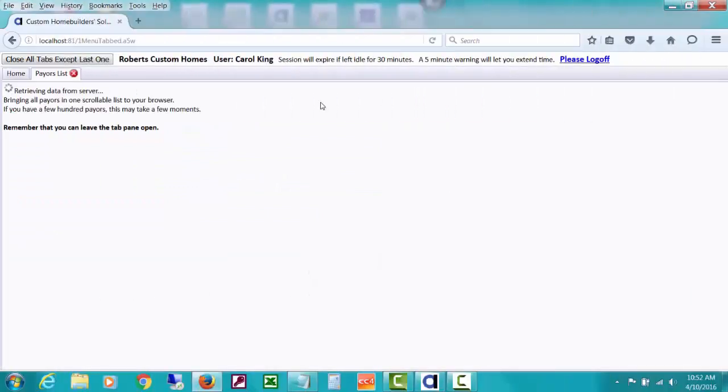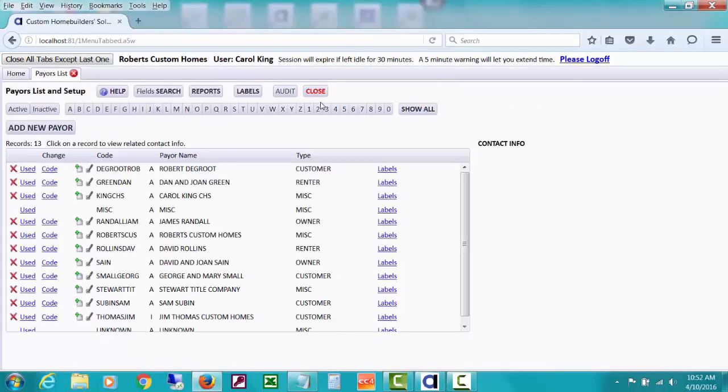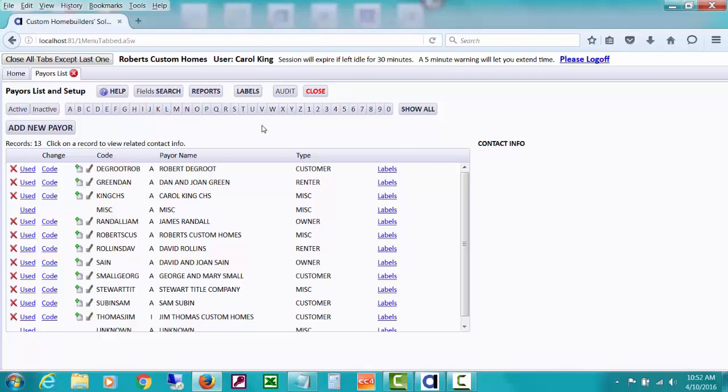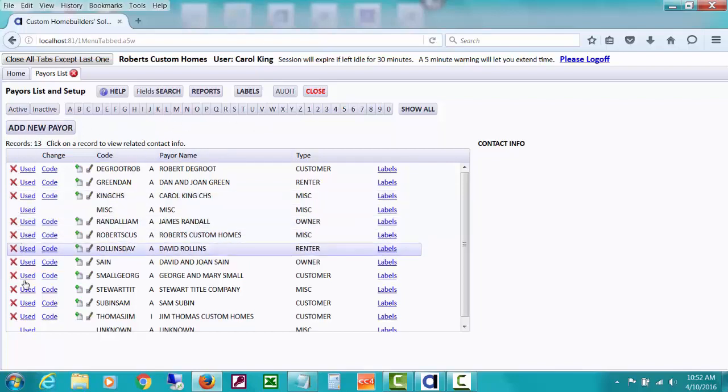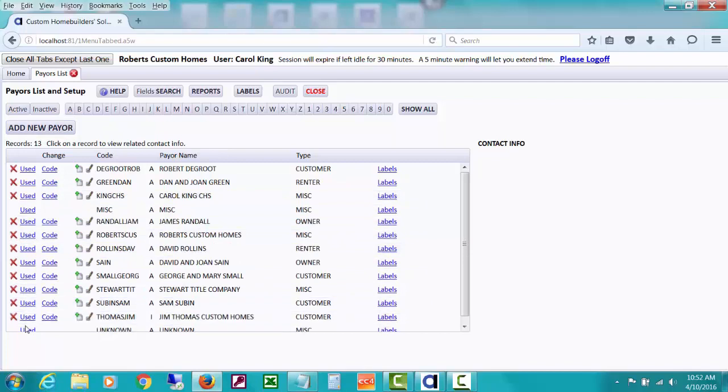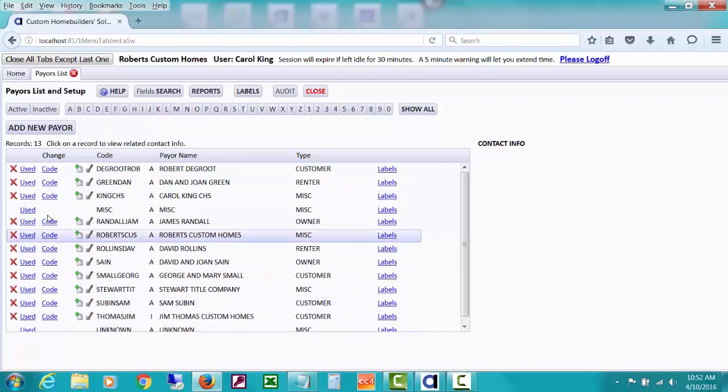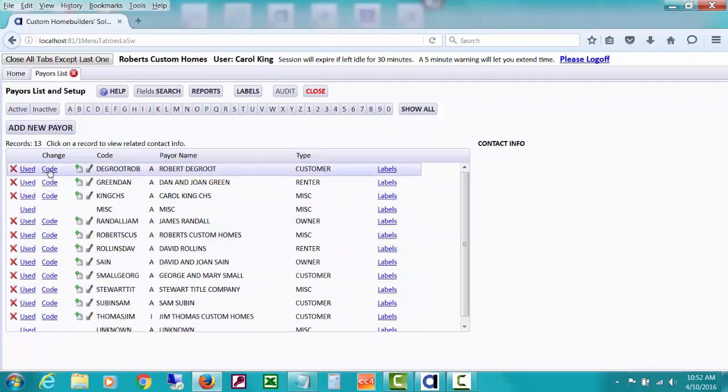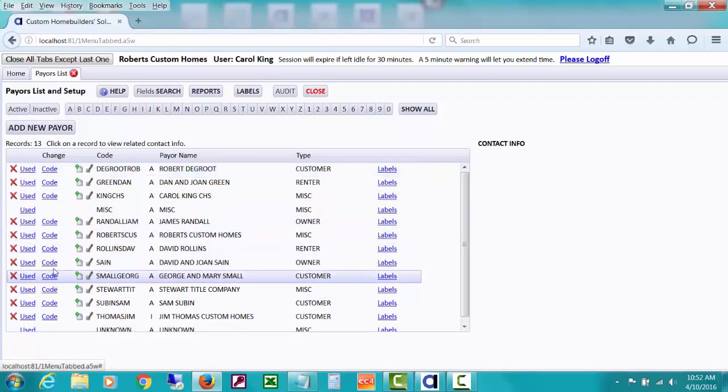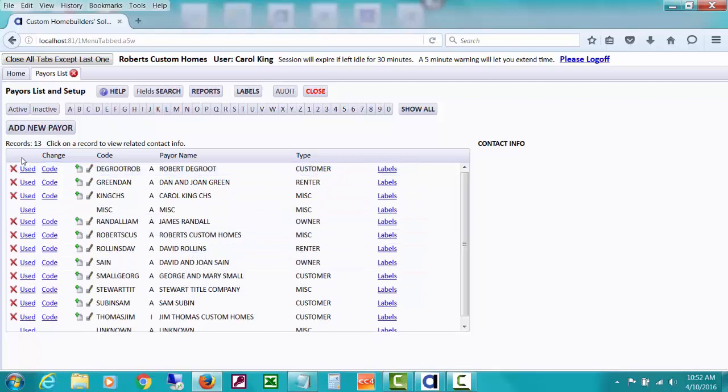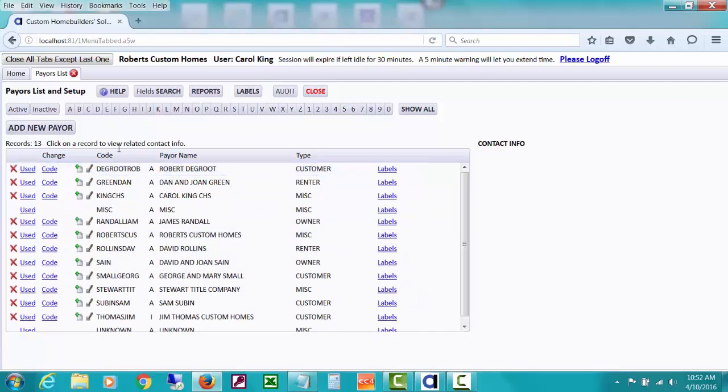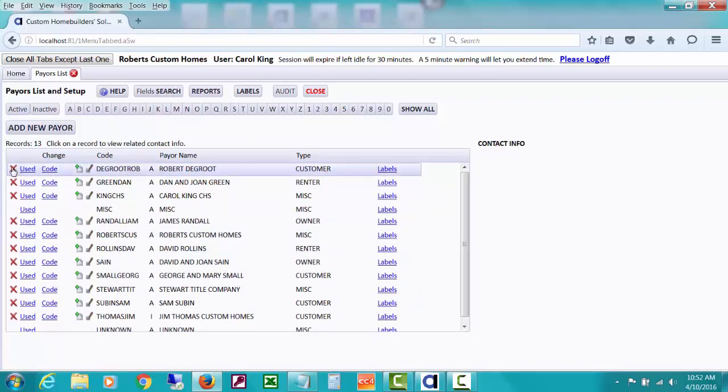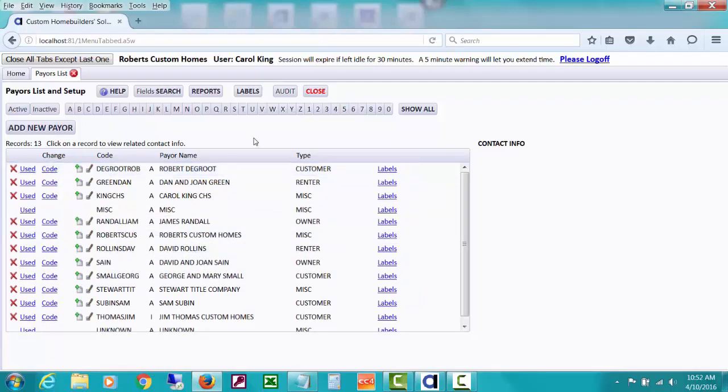We've talked about setting up new payers - people that we receive money from whether it's a bank, customer, tenant, employee, or investor. We've discussed how to add new payers, how to look at where payers have been used in the database, and about changing the payer ID and code and about how you would delete or edit something.